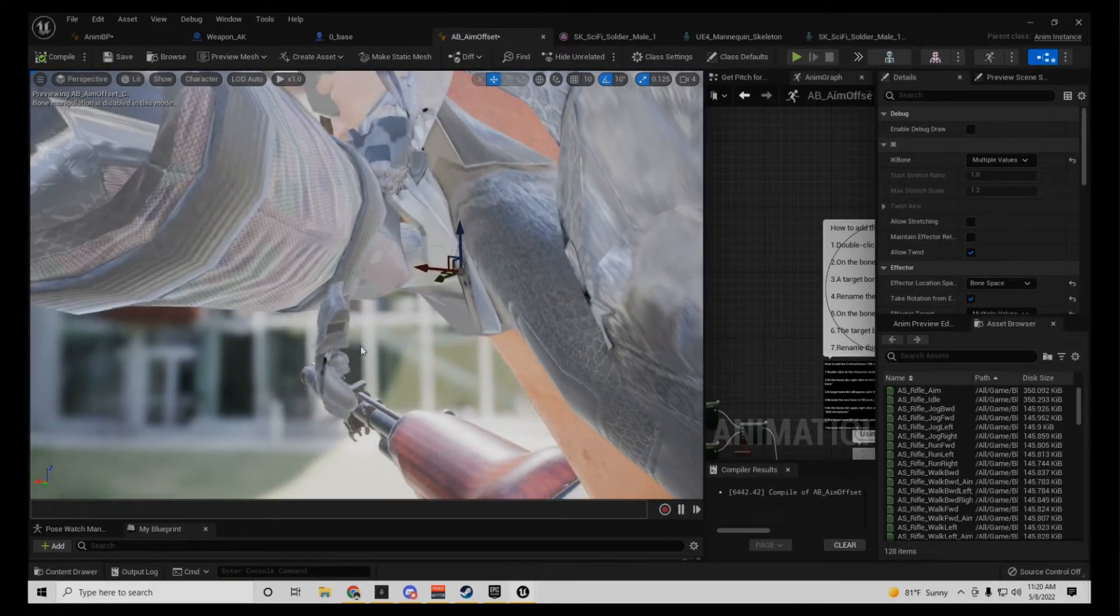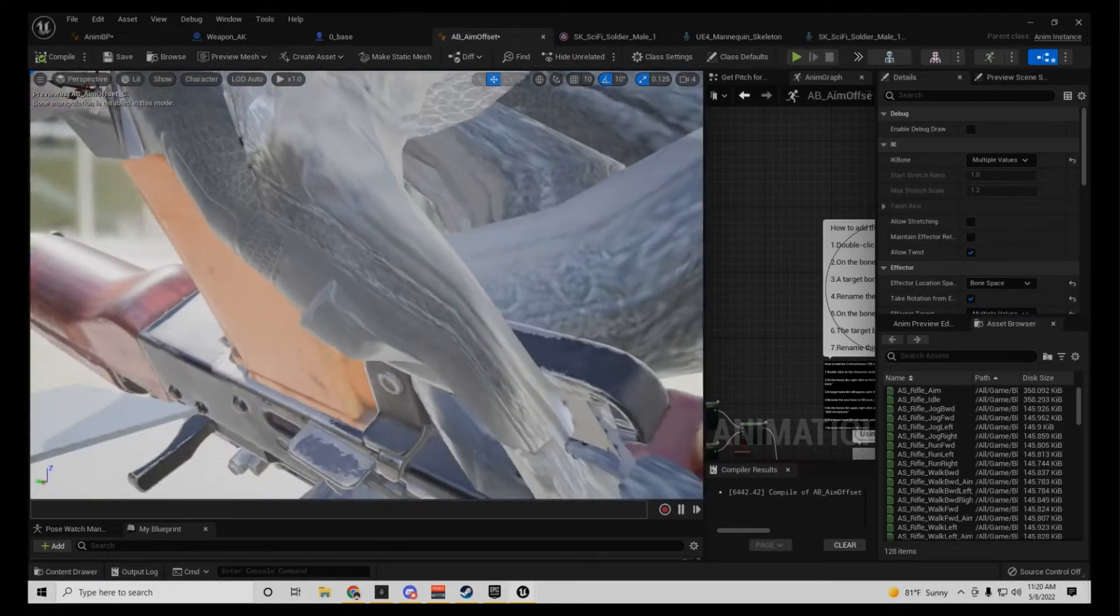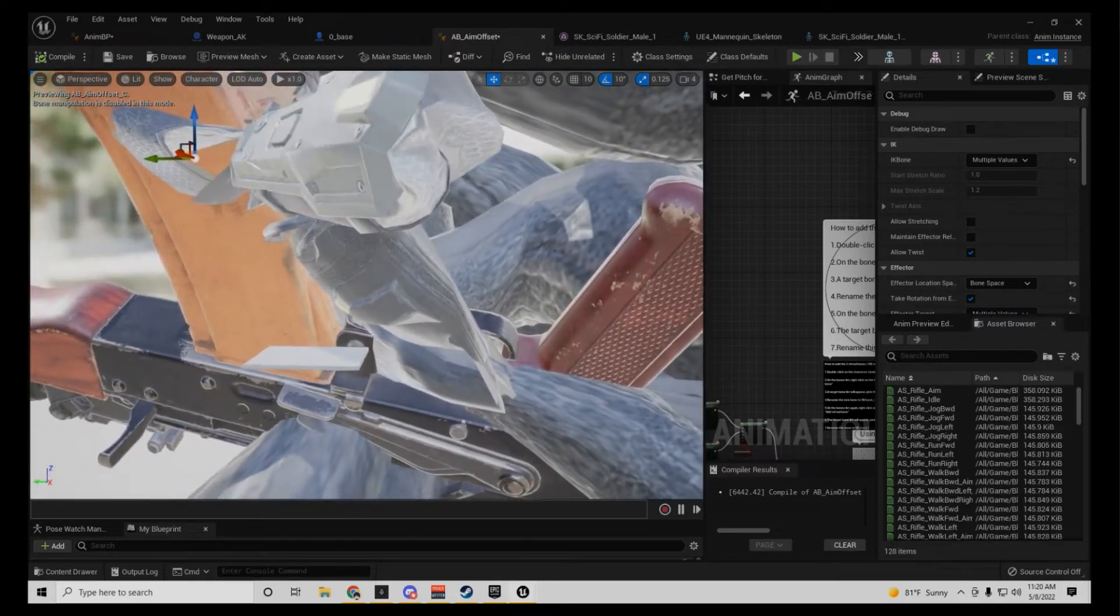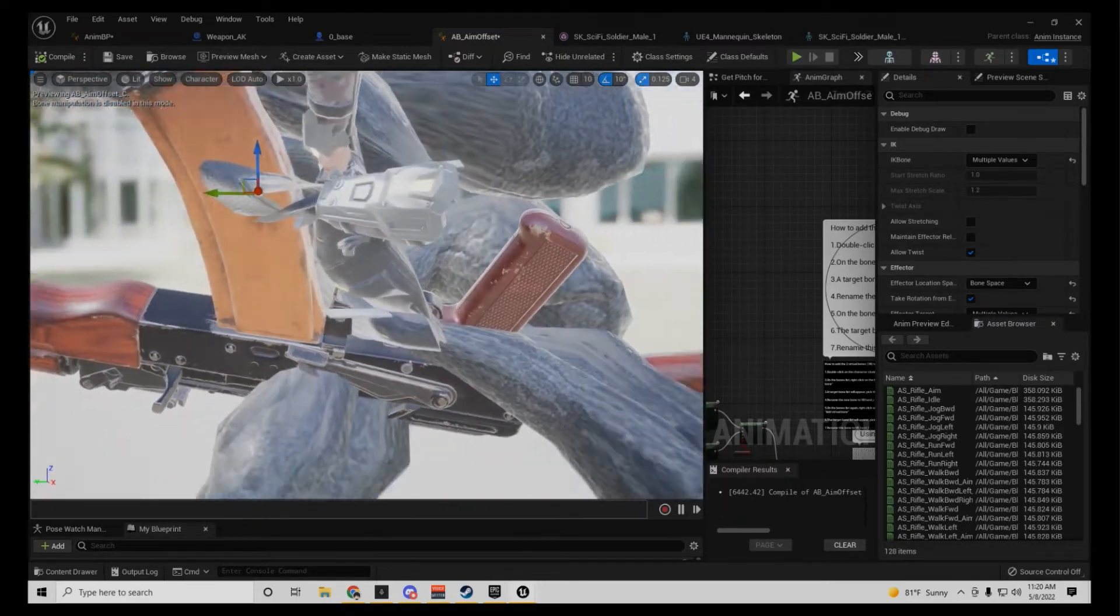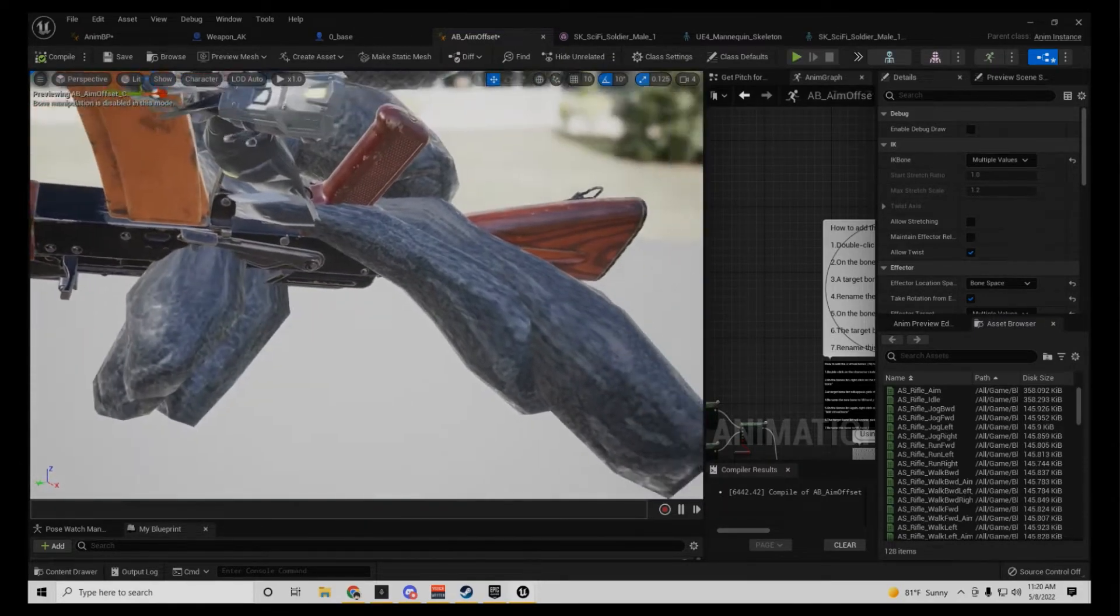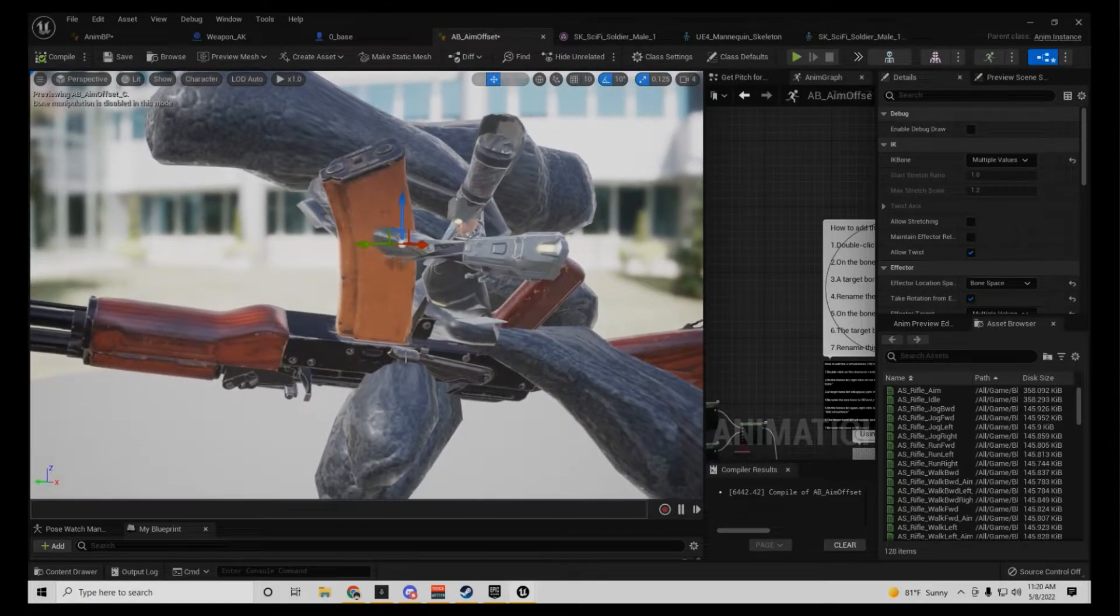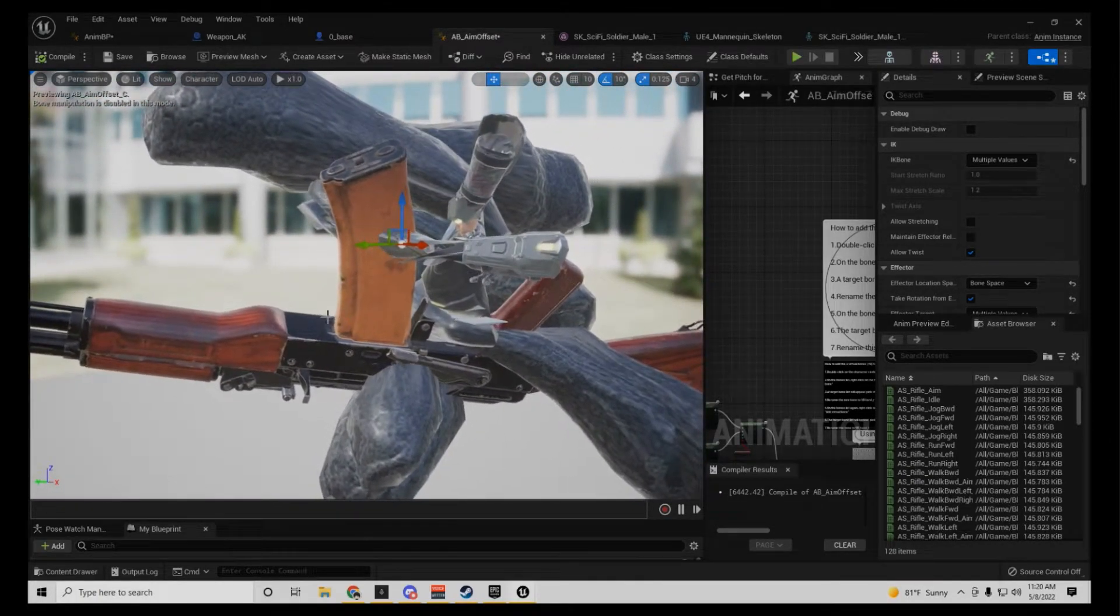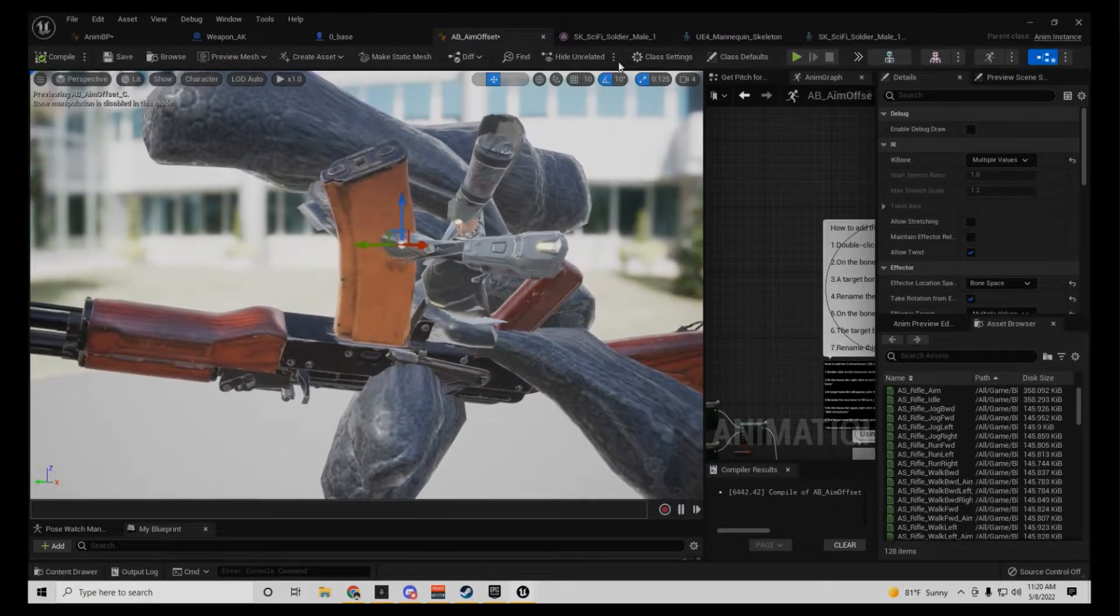Those are his legs, by the way, those are his feet. This is what you get if you don't do it properly.